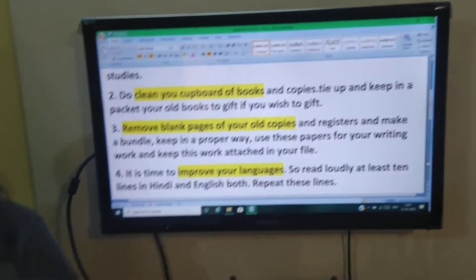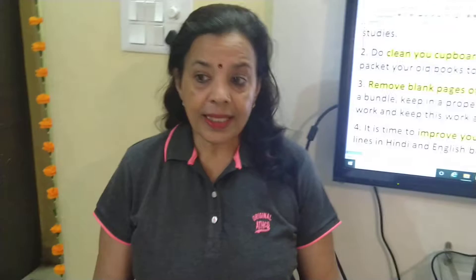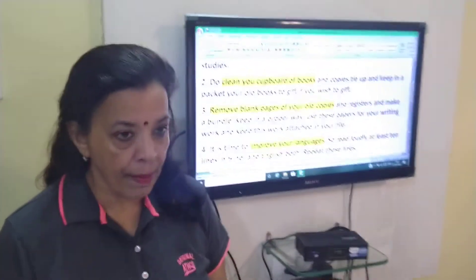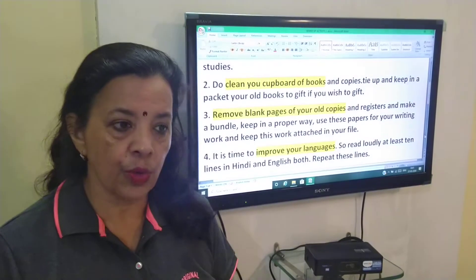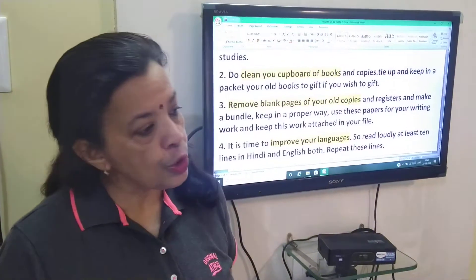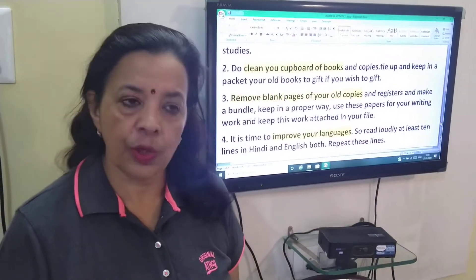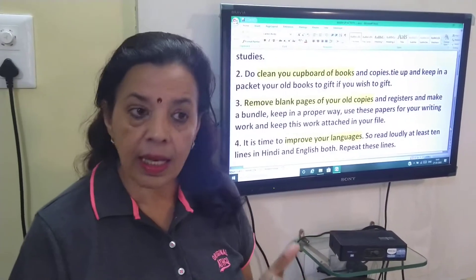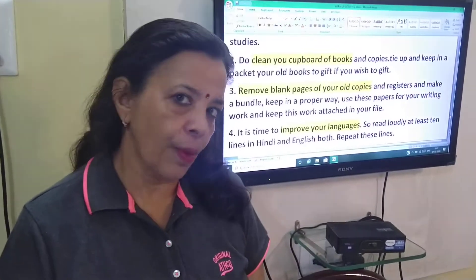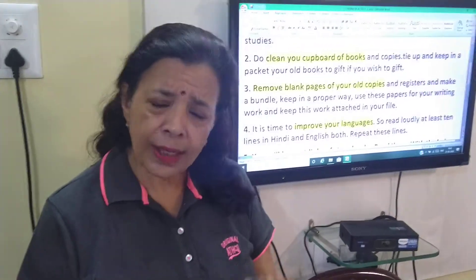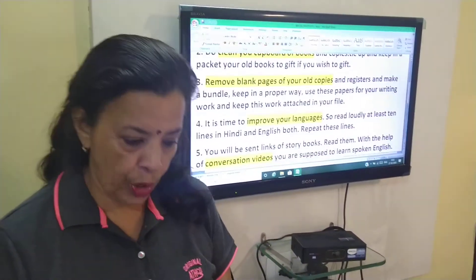Aapko is summer writing work kam karna hai. Is samay hume listening aur speaking competency par zyada kaam karna hai. Thoda kaam hume karenge grammar par. Writing work hum kam karenge.